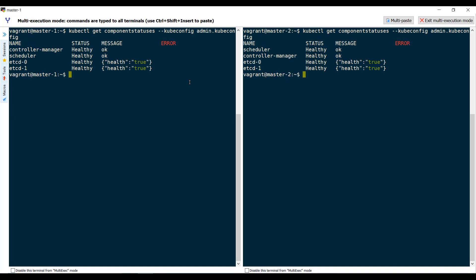Well, that's it for this demo. In the next demo, we look at configuring load balancer.